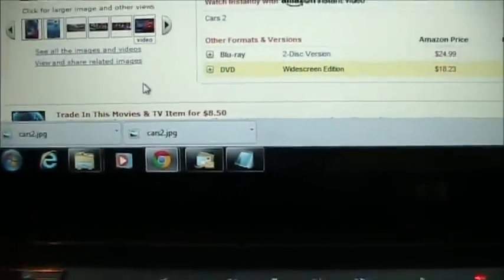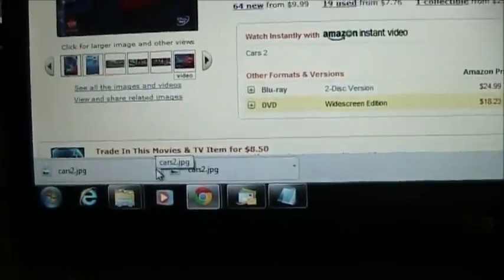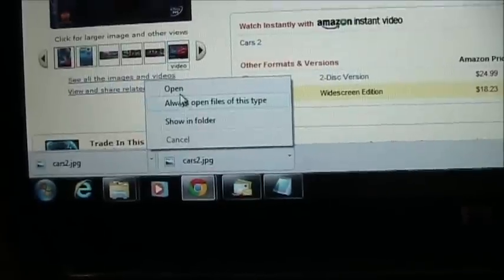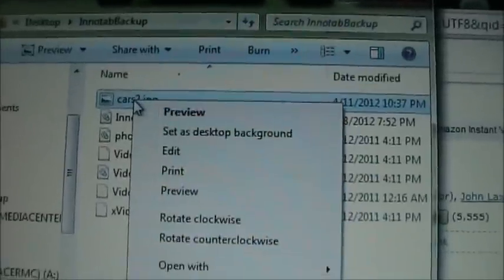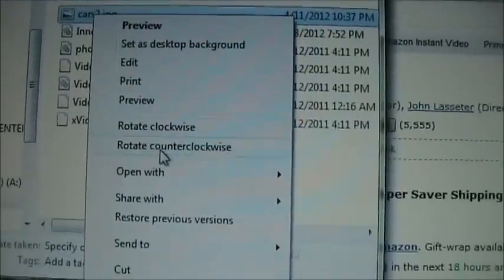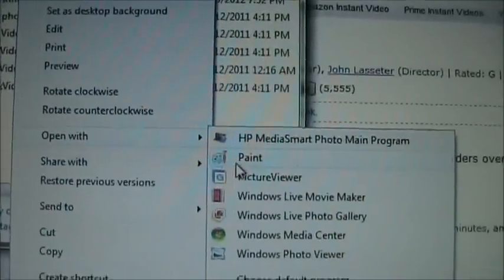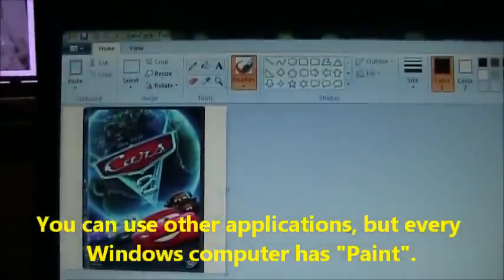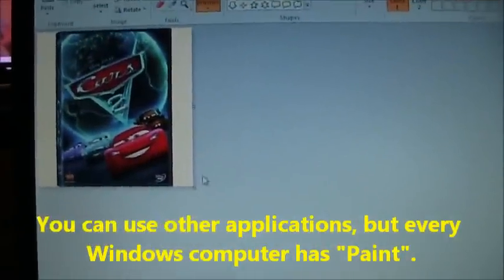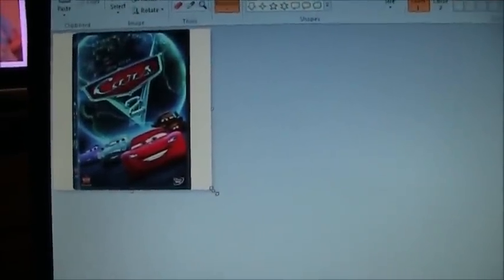If you're using Chrome it shows up at the bottom, and you can click on it and say Show in Folder. Here's the actual Cars 2 JPEG file that I just saved. We want to right-click on it and do Open With and select Microsoft Paint. Now when you make icons for the InnoTab, they have to be square, so we need to change this file to be square.